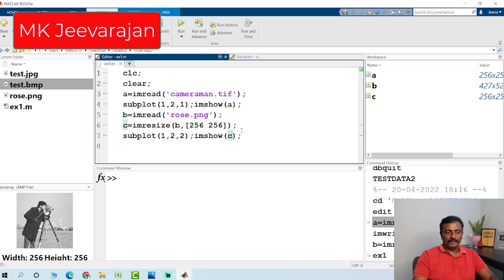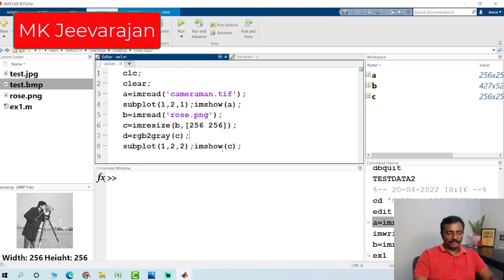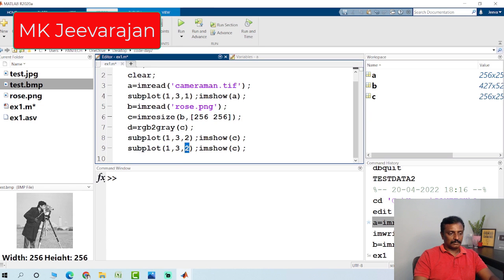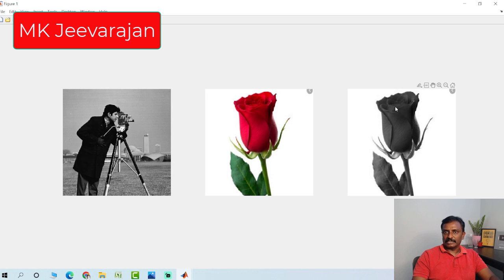If you want to convert a color image to grayscale, you use rgb2gray. This converts the image to grayscale. I am now going to use 3 subplot plots here. After hitting run, you can see: the input grayscale image, the color image, and the color image converted to grayscale.